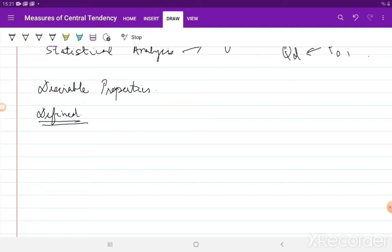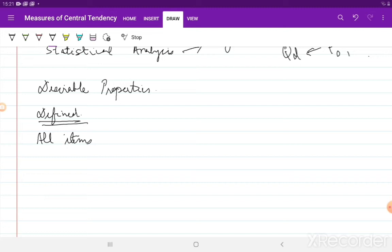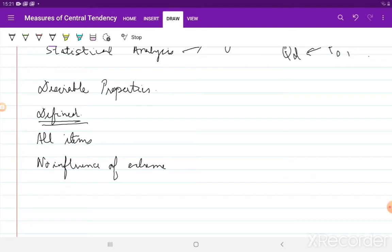Second, it should be based on all items. It should be a representative of the entire set of data that we have and should in some way or the other depend on and represent the entire set. It should not be unduly influenced or affected by the extreme points or the extreme items' values.